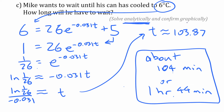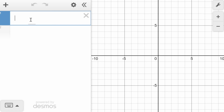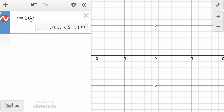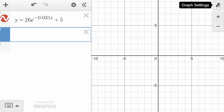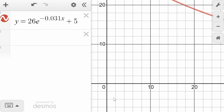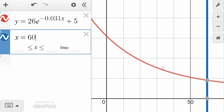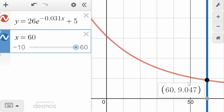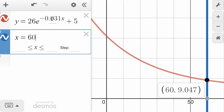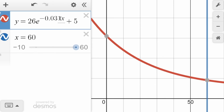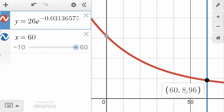Now we'll turn to check things graphically using Desmos. We put in the equation y = 26e^(−0.031x) + 5 and look at the graph. We input x = 60 and click on the intersection point, which gives a y value of about 9.05 — close to our answer. The slight difference is due to the K value being rounded; entering more digits of K brings it to 8.96, matching what we had before.